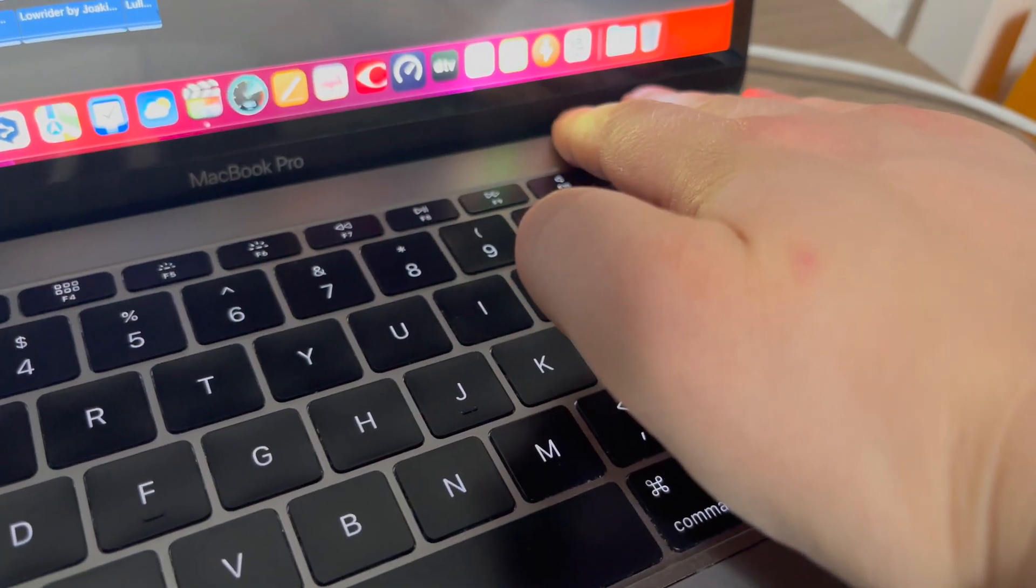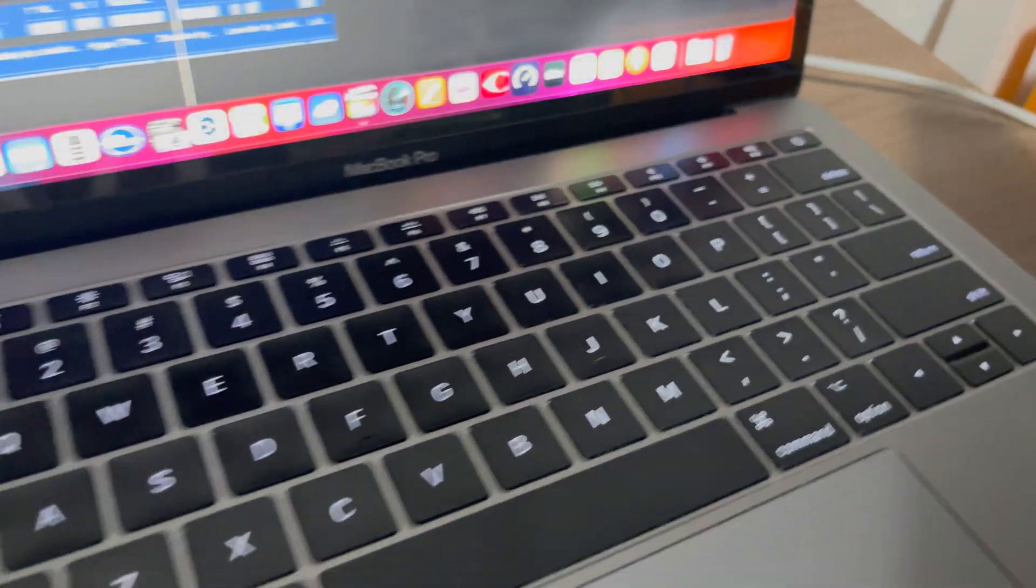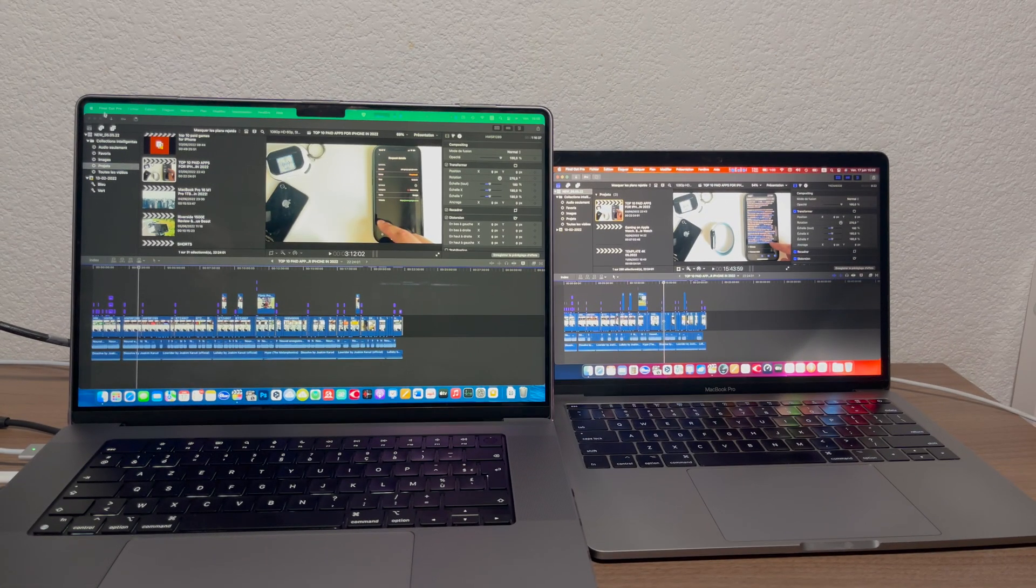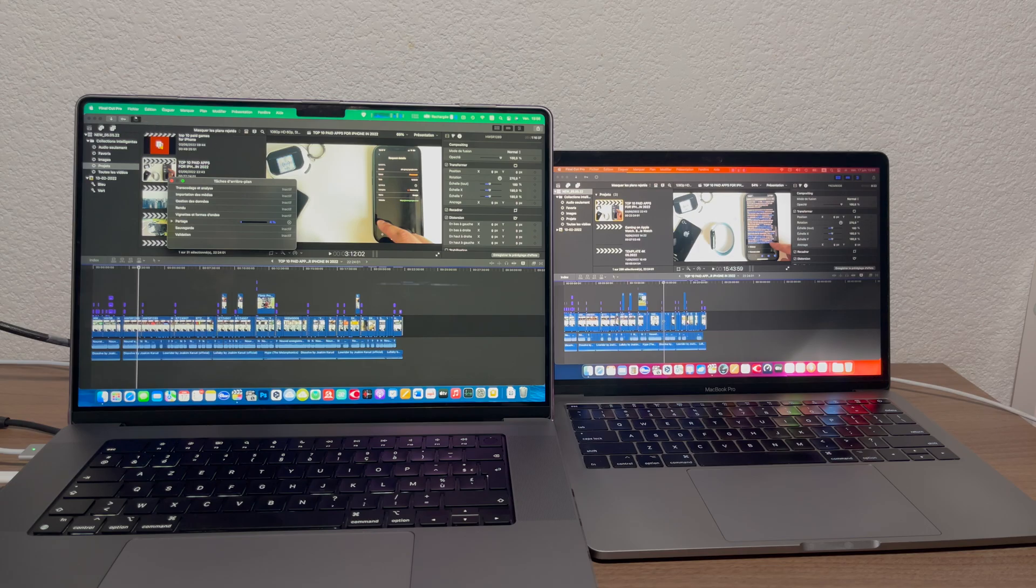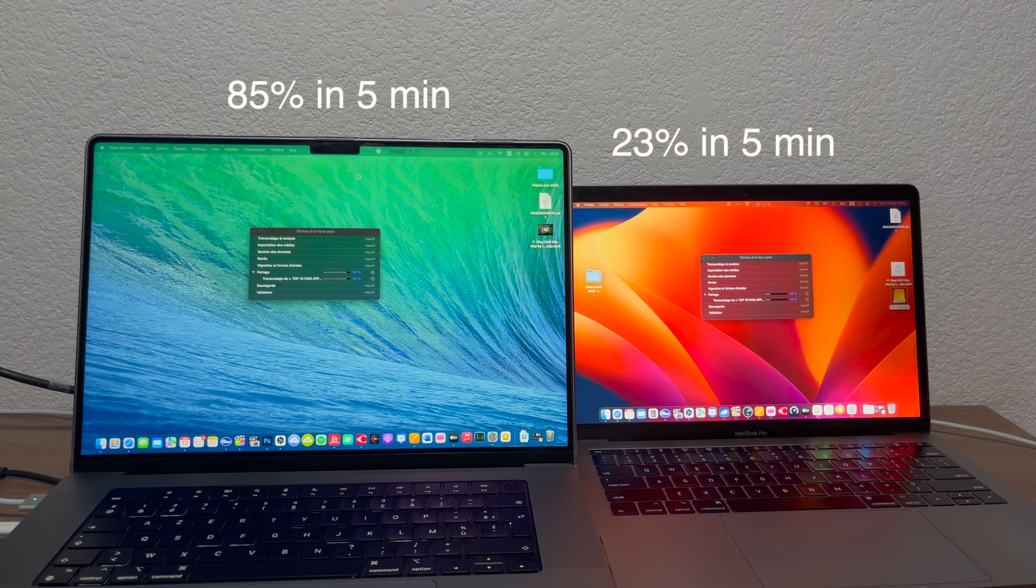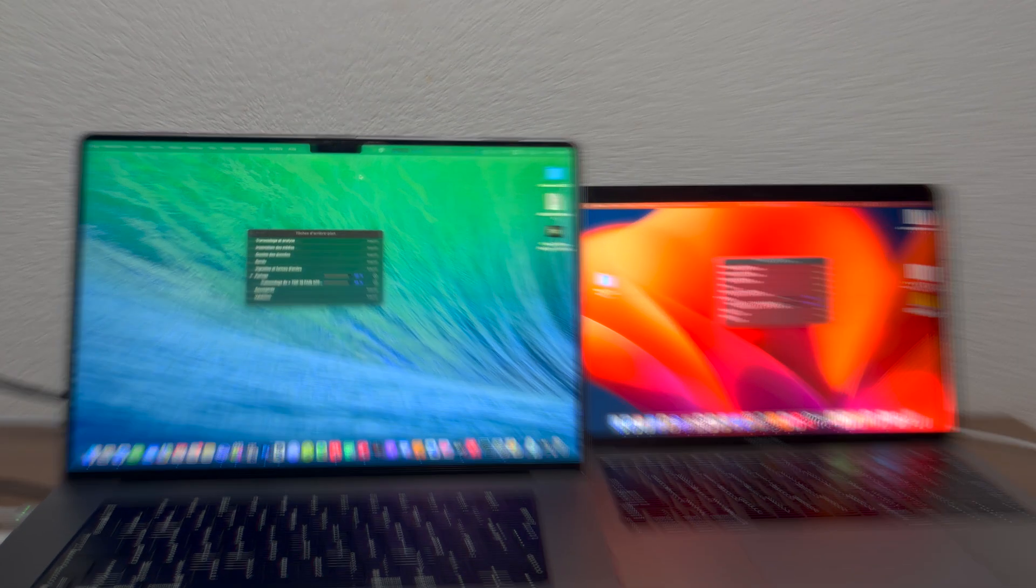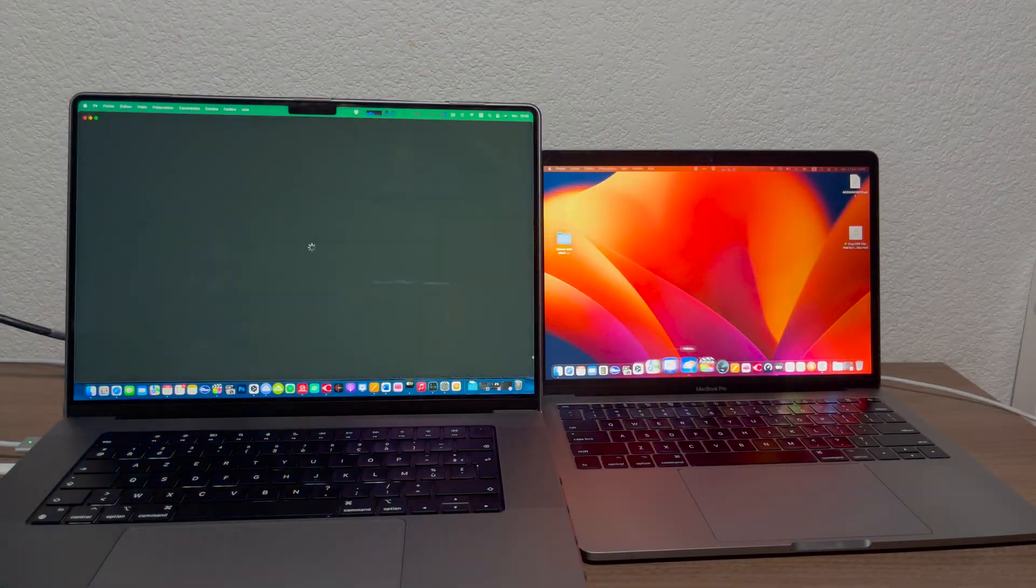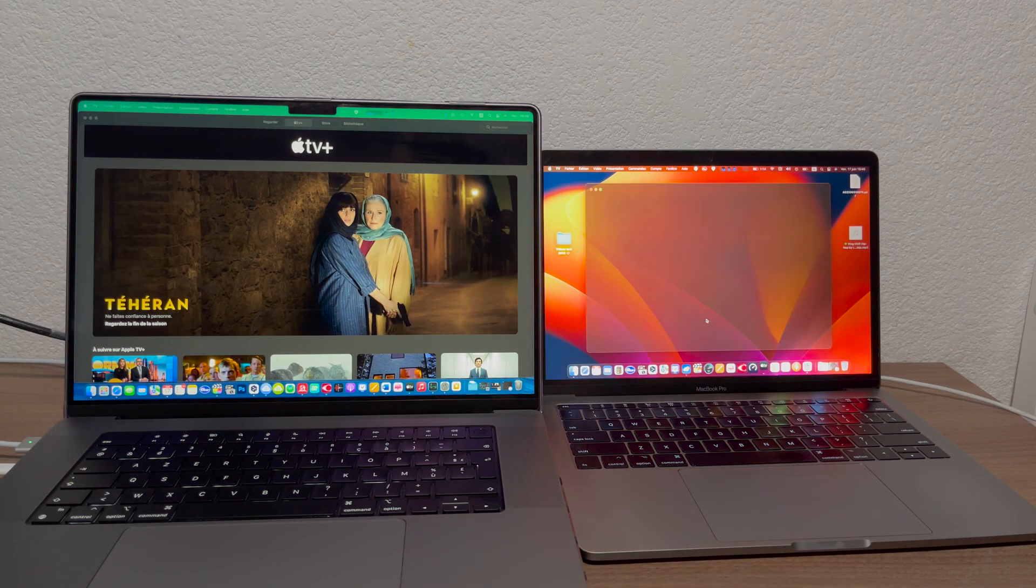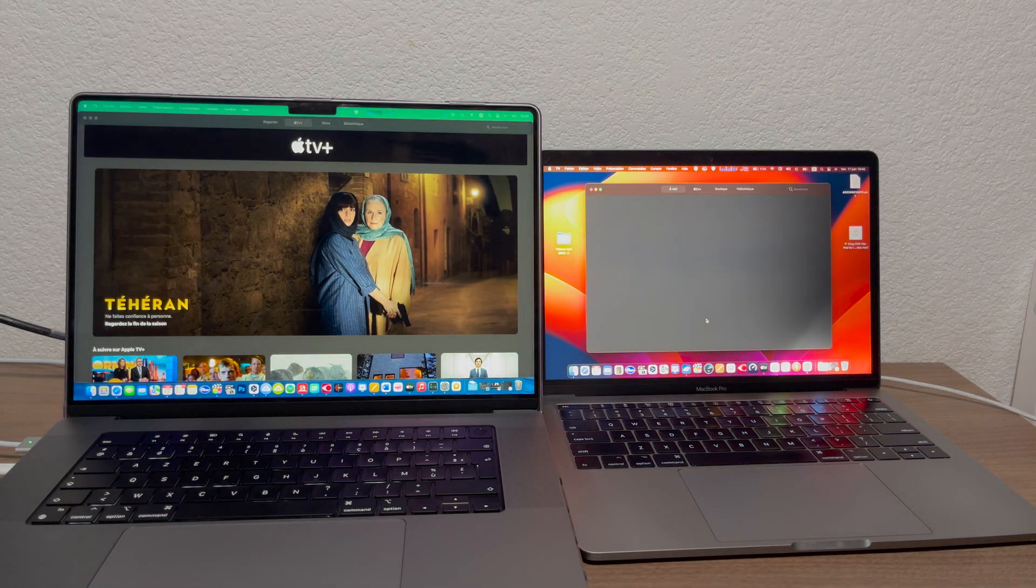Let's export the same 4k project on both computers, M1 Pro and Intel i5. Guys the difference is very important. I will not even wait until my 13 inch Mac finishes exporting this video. You got the idea of how slow it is in comparison with my M1 Pro computer.